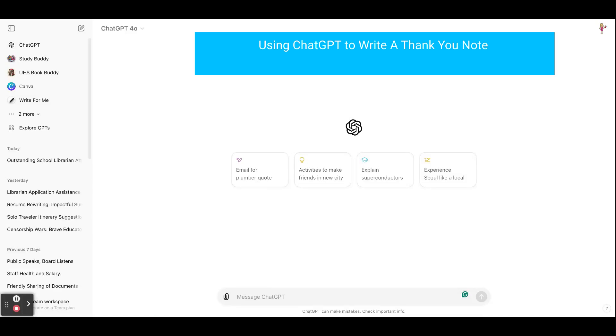Hi everyone. Today we're going to talk a little about how to use ChatGPT to help you write a thank you note after you've gone on an interview.